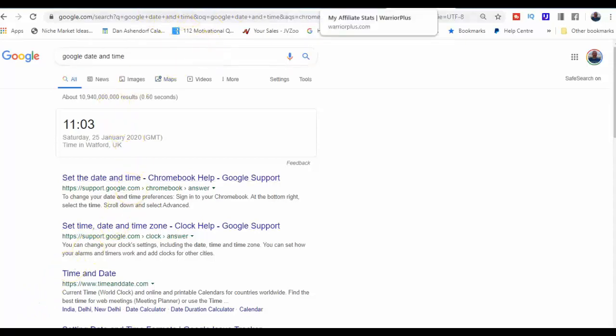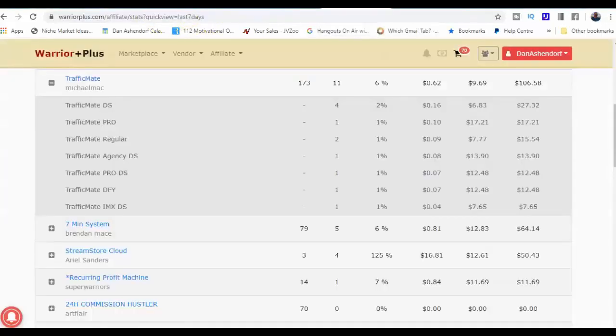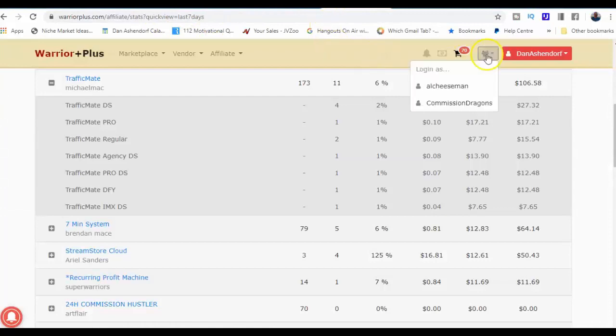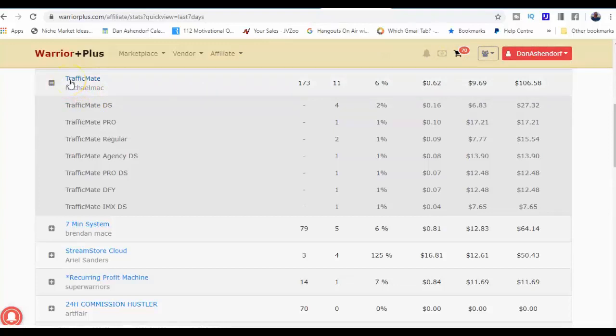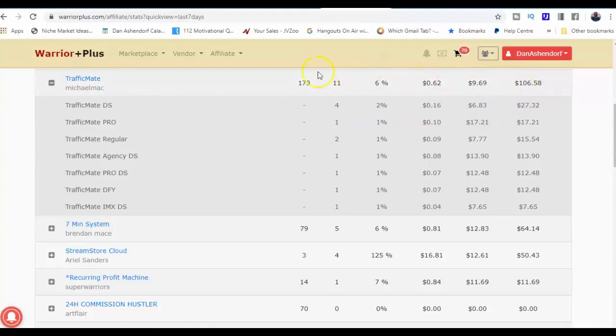I'm just going to jump into my Warrior Plus dashboard. You can see that's me there and you can see that the offer that we looked at previously, Traffic Mate, we've got $106.58. We've got 11 sales, 173 clicks. Remember these are free clicks.